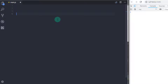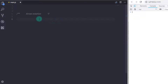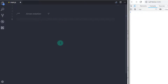In ECMAScript 6, a new and welcome syntax called Arrow Notation was introduced. To specify an arrow, you can use the equal sign with the greater than operator. This new feature helps you reduce the number of times you have to type the word function, as well as the number of curly braces you have to type.